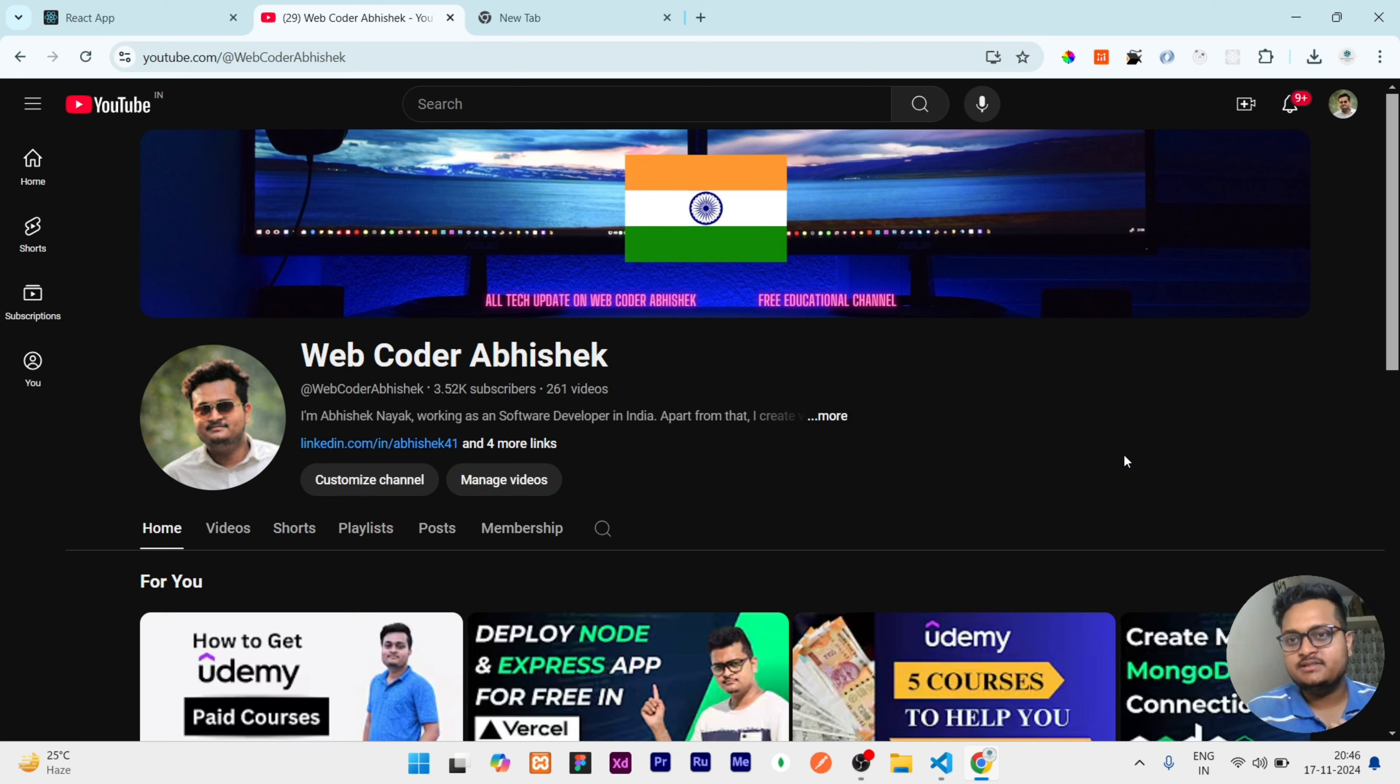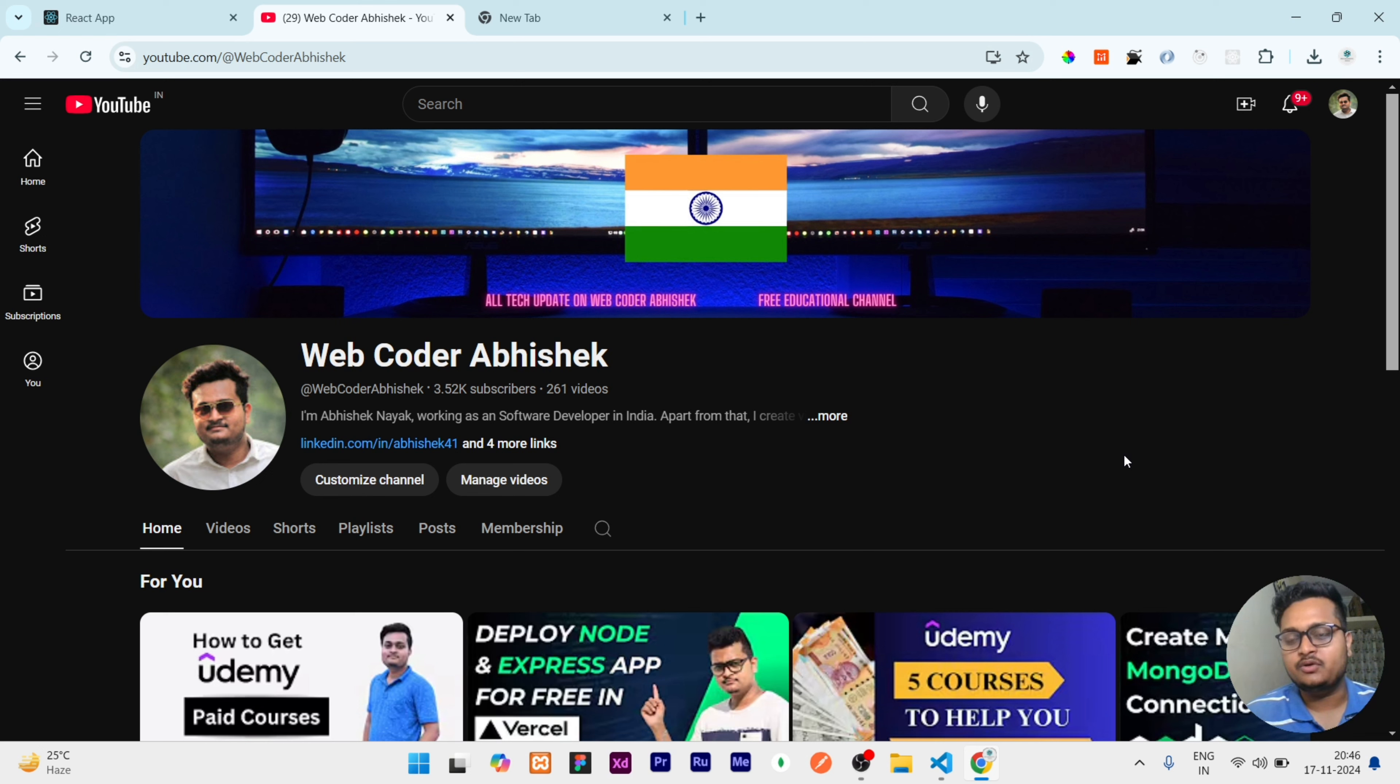Before starting the video, I just need to remind you if you have not subscribed to my channel, please subscribe for this kind of interesting coding related videos.